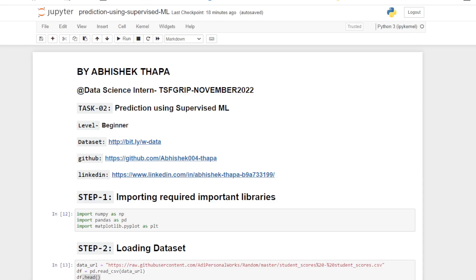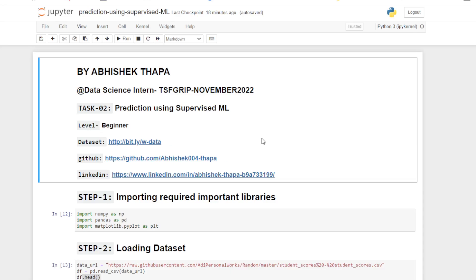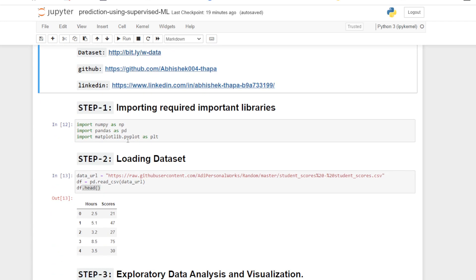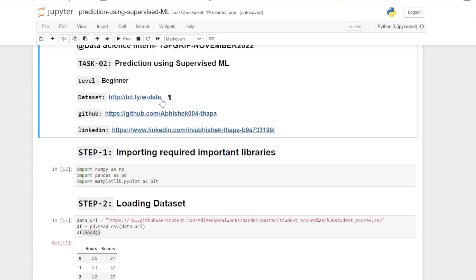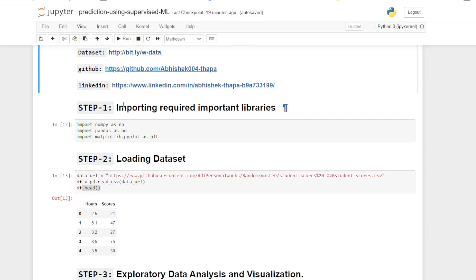Hello everyone, it's me Obsek Thapa. Today I'm going to talk about prediction using supervised machine learning, which is the beginner level task as a data science intern in the Sparks Foundation. The dataset I have used in this project is taken from this URL — you can go to this URL and get this dataset for your project.